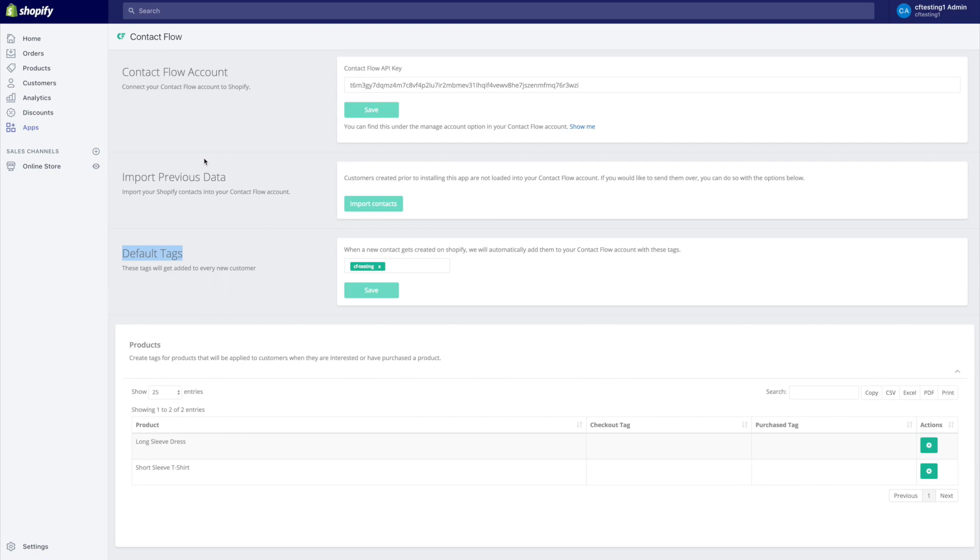For us to be able to tag our contacts and be able to calculate their LTV but for us to be able to have shopping cart recovery, right, to be able to pitch people products that they went to their checkout to but they didn't purchase for example, and we'll get right into that.